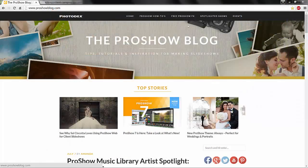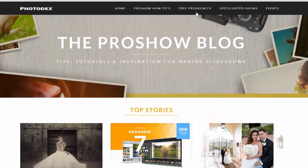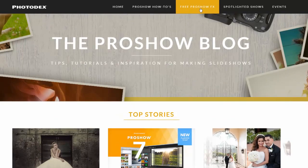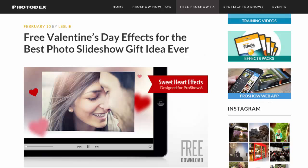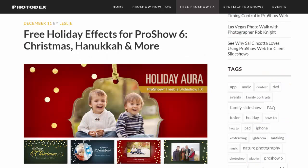New free content is released several times a year and is announced by email, through our blog, and on social media. Be sure to visit ProShowBlog.com to stay on top of new releases.